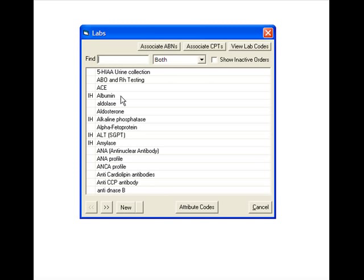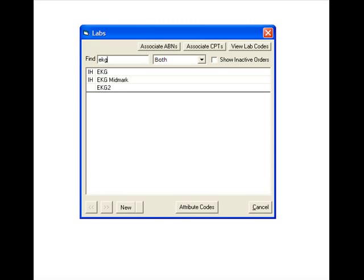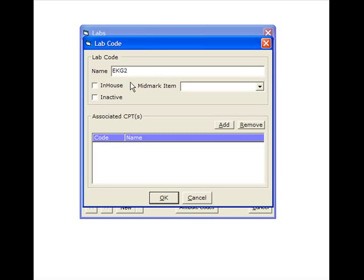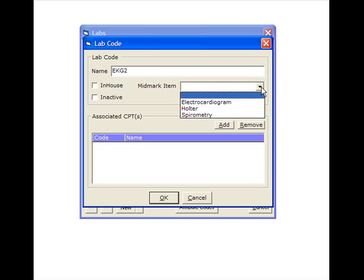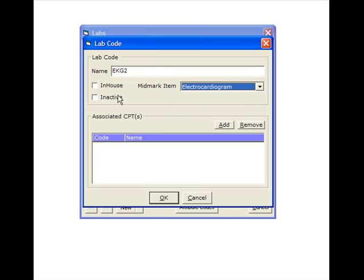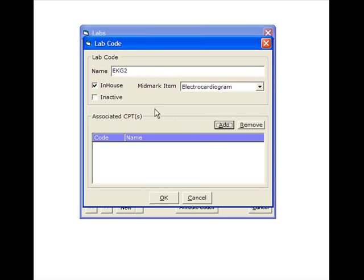Then we'll search for that item that we just created. We'll double click on it to edit it and we'll tell it that it's a Midmark item, electrocardiogram that is in house.